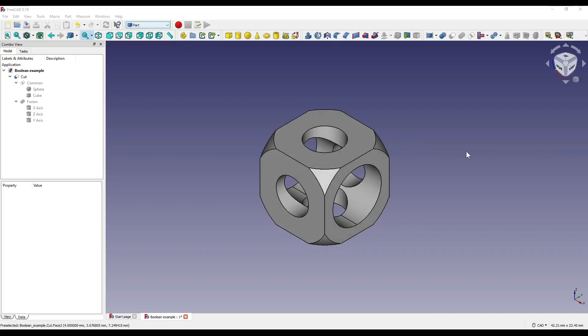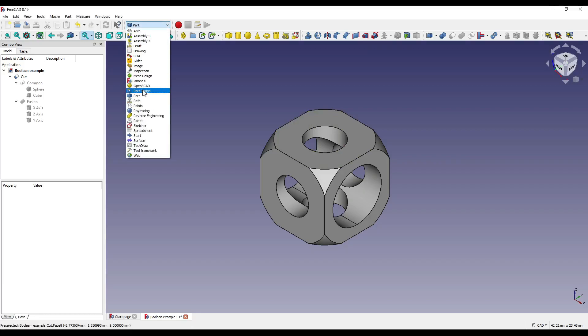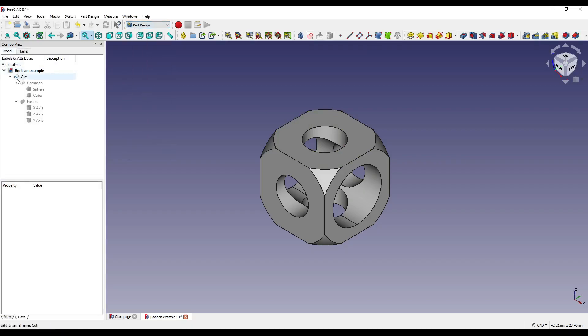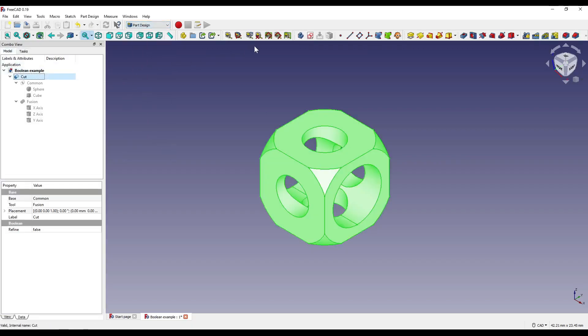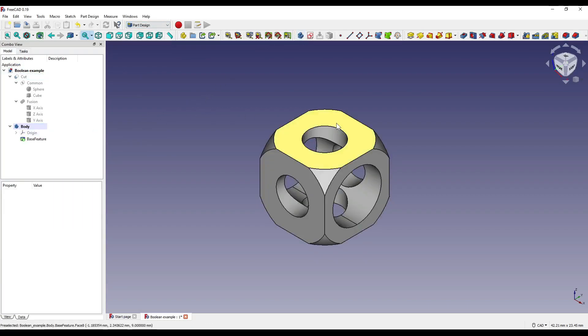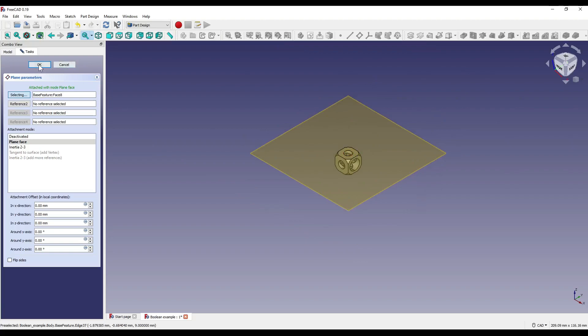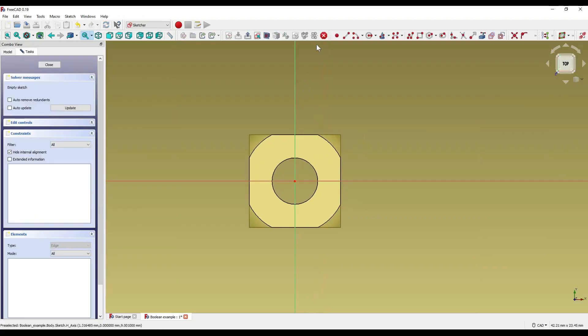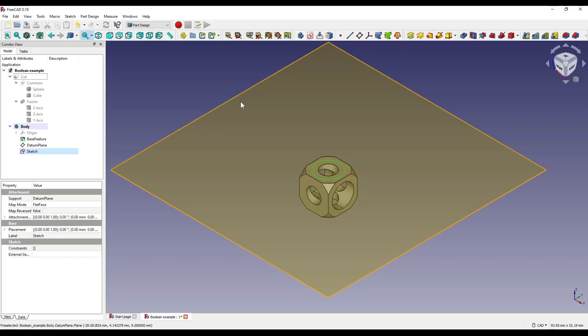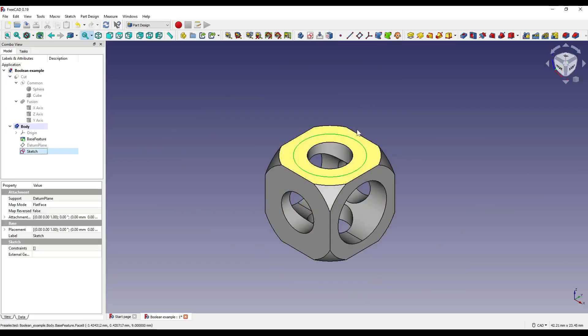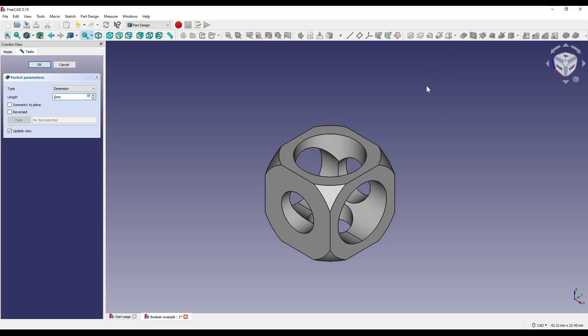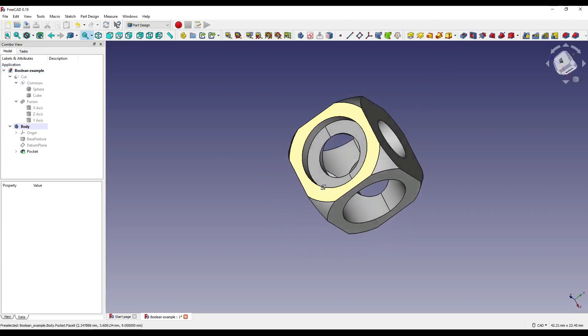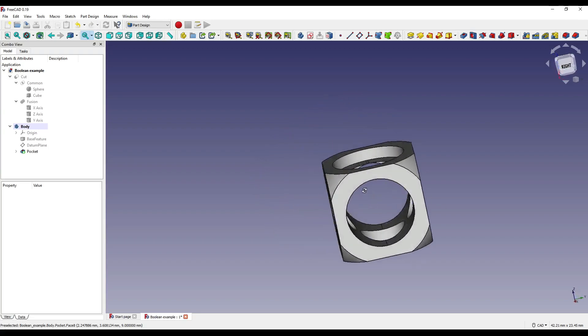So let's say I wanted to start altering this within the part design workbench. I can simply do that by going into the part design, selecting our cut, creating a body from that, and then we can start altering our geometry. So let's say I wanted to create a quick counter bore on this face here. I can then pocket that through simply. So let's say one mil and we can alter our shape.